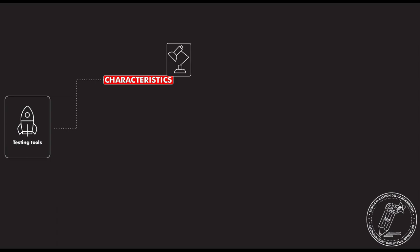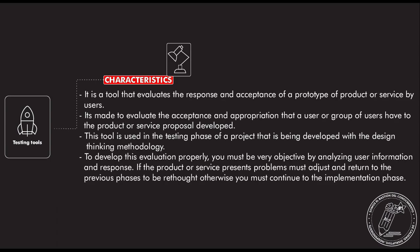Well, this is a testing tool with the following characteristics. It is a tool that evaluates the response and acceptance of a prototype of a product or service by their users. It's made to evaluate the acceptance and appropriation that a user or a group of users have to the product or service proposal development.